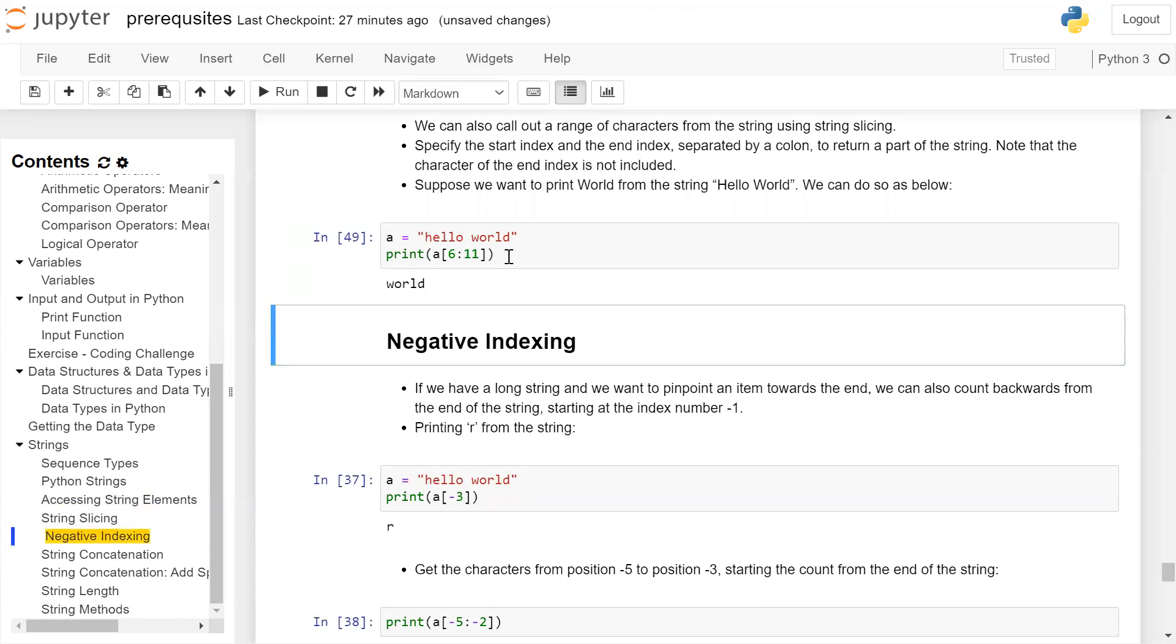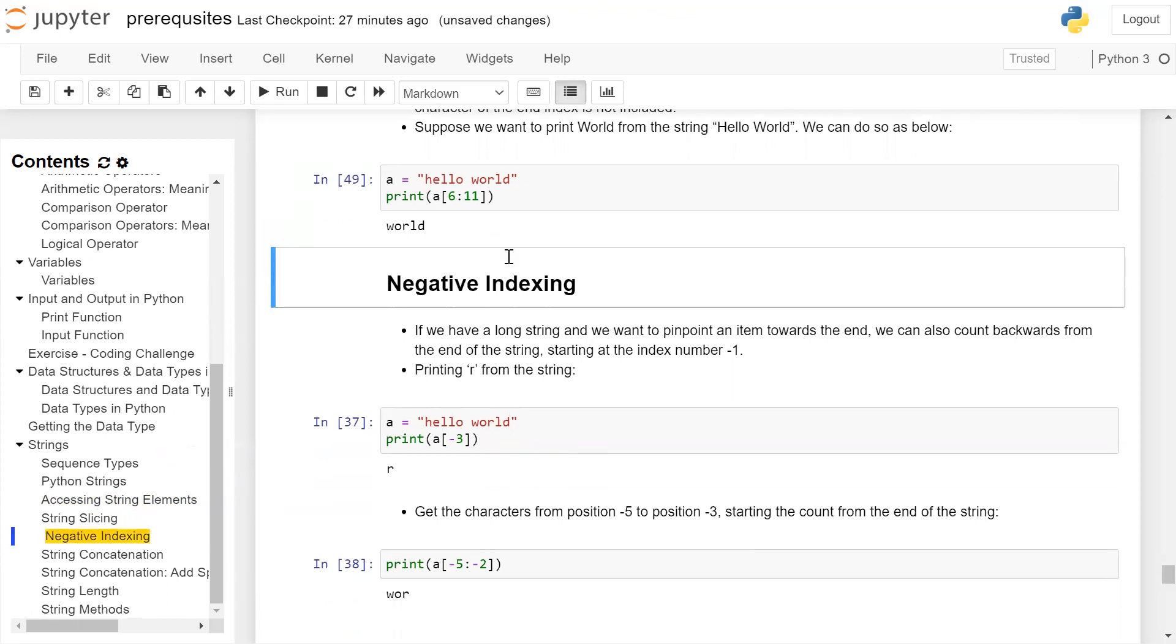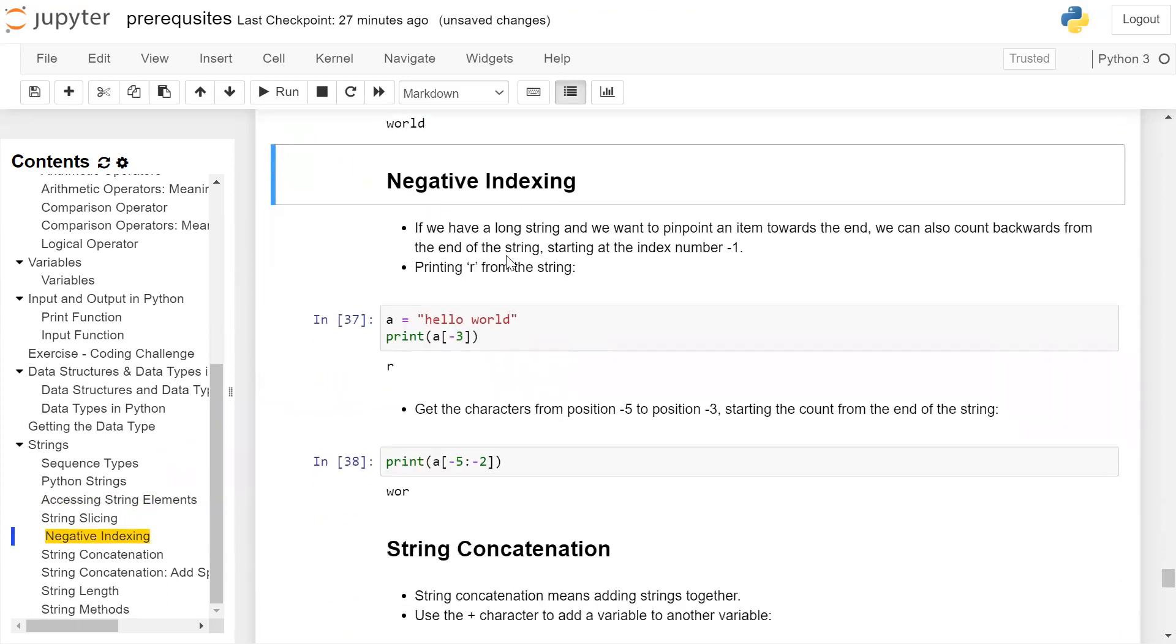Negative indexing: If we have a long string and want to pinpoint an item towards the end, we can also count backwards from the end of the string, starting at the index number -1.